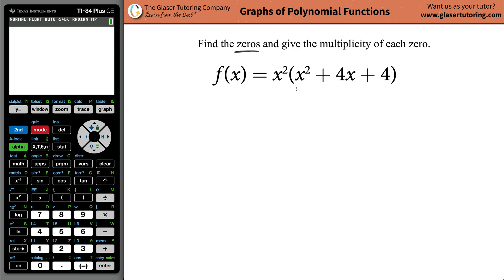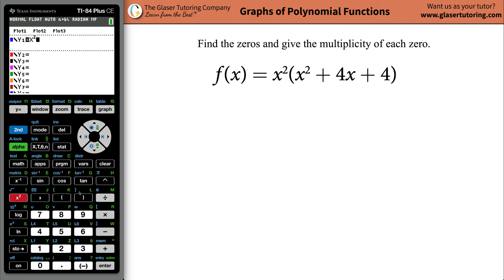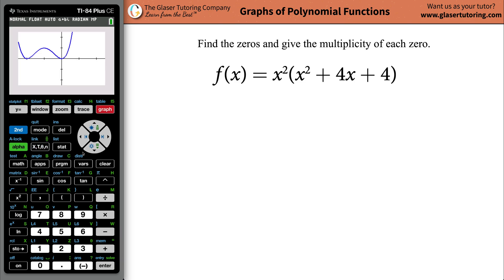Let's plot this first to get a feeling of what it looks like, and then we'll do all the algebra to get us to the end goal. Type in x squared, then open parentheses, x squared plus 4x plus 4, close parentheses, and hit graph.